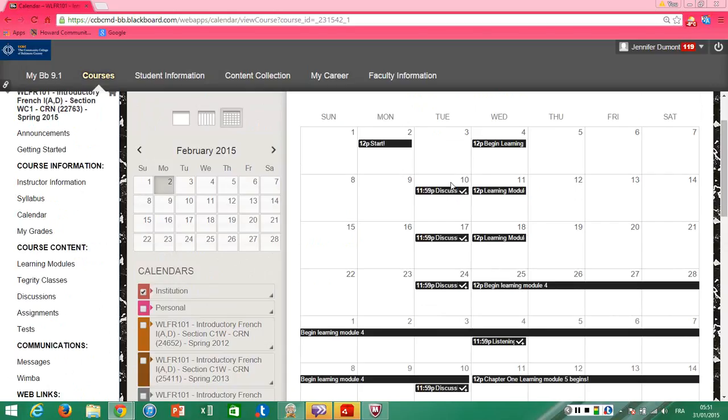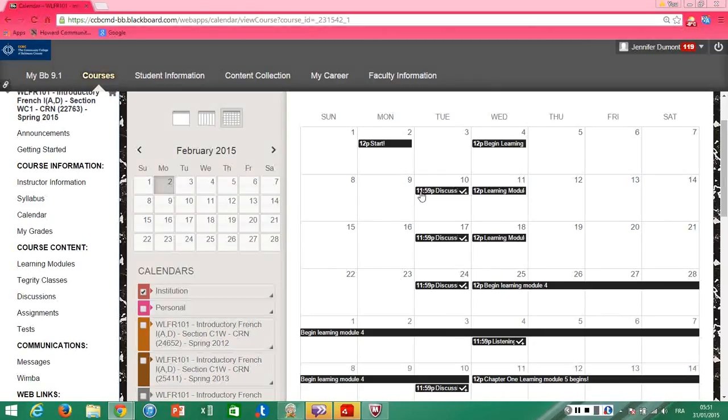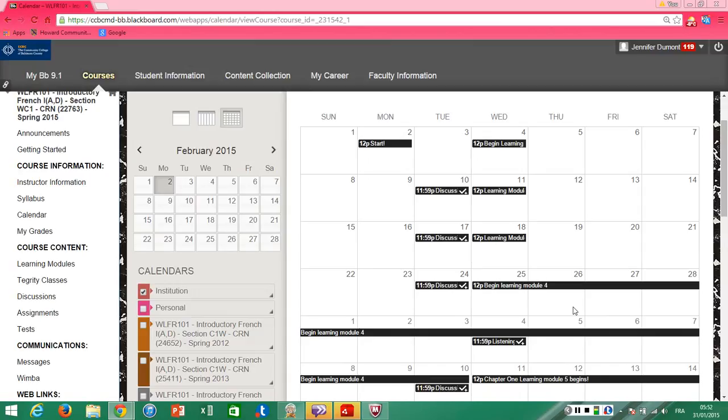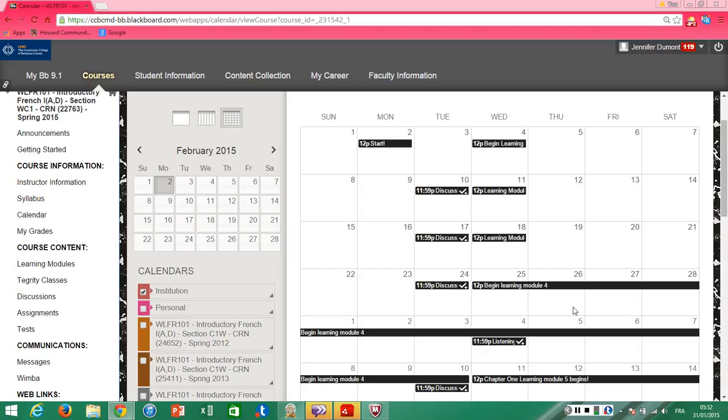However, this is just for Blackboard. This calendar gives you the pace of the learning modules and discussions and the assignments that you have to submit in Blackboard. For the course content, for homework, and for everything that has to do with iLearn, go to the calendar on iLearn. You have two separate calendars and they're totally in sync. Okay, bon courage!